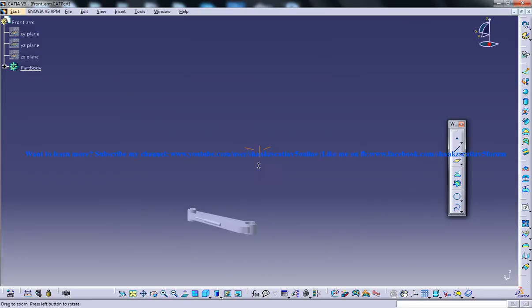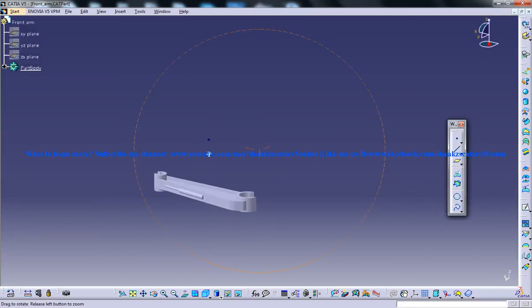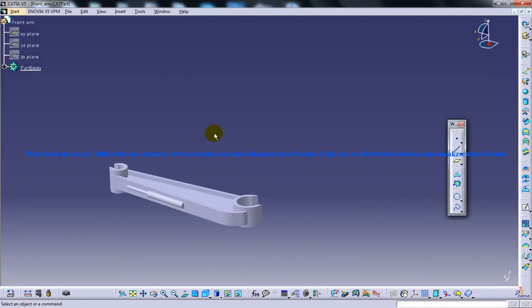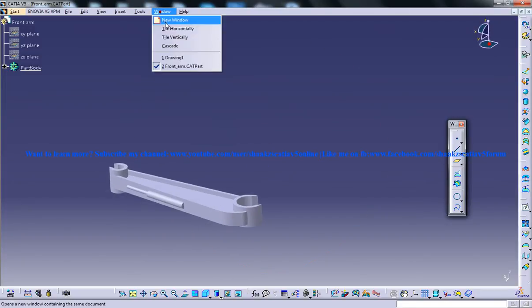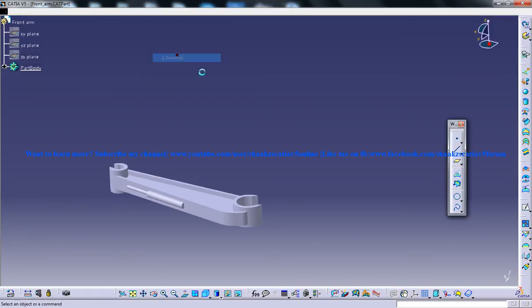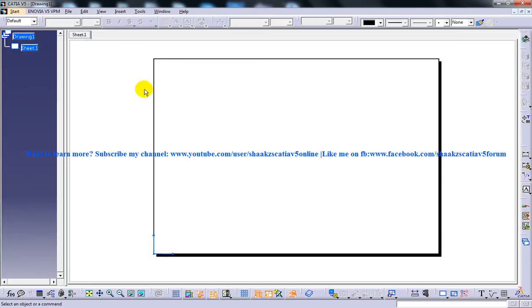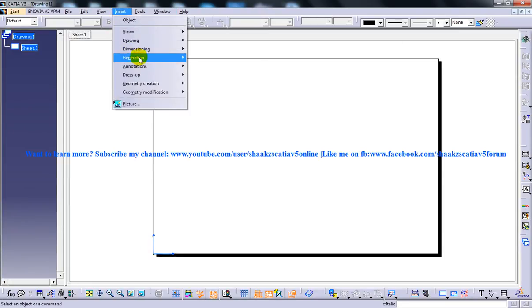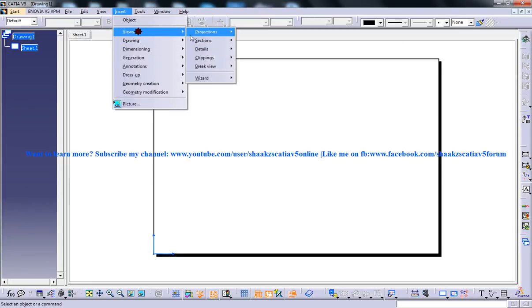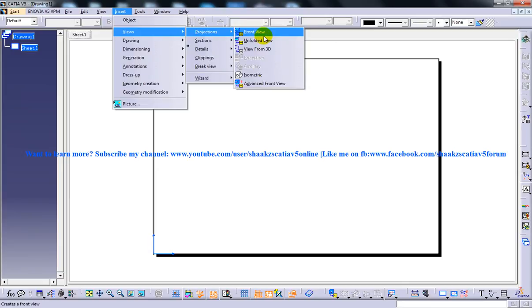So you have another part file being opened here. So you can go to the Draft and Work Bench and you can invoke the tool by any of the methods.